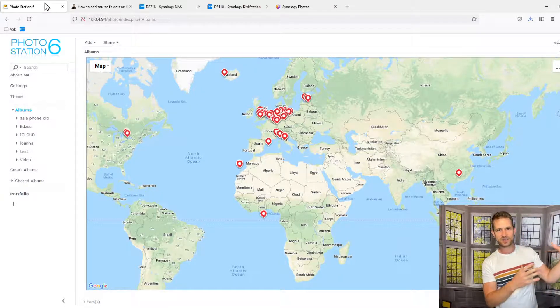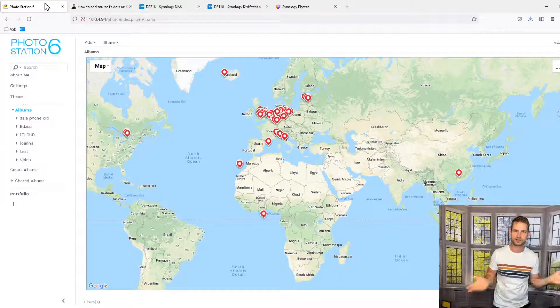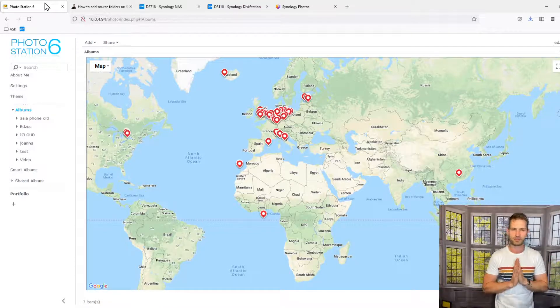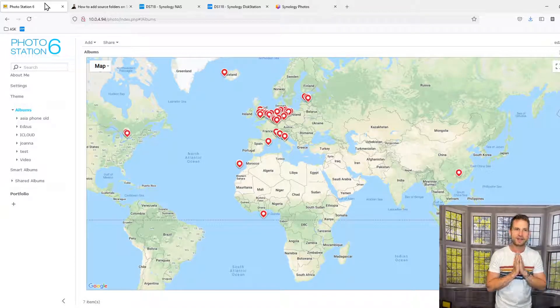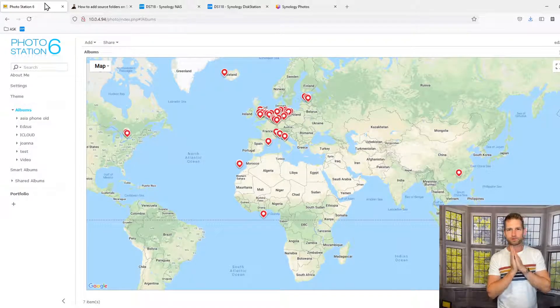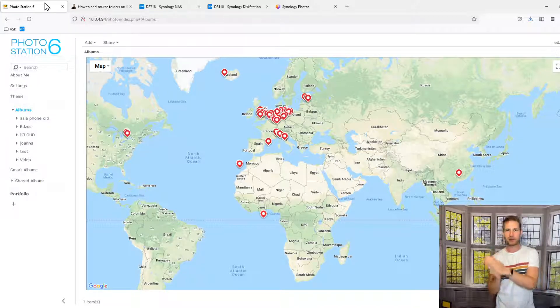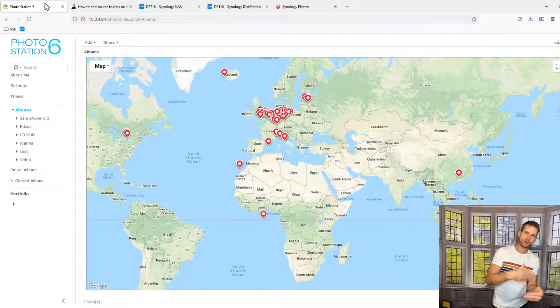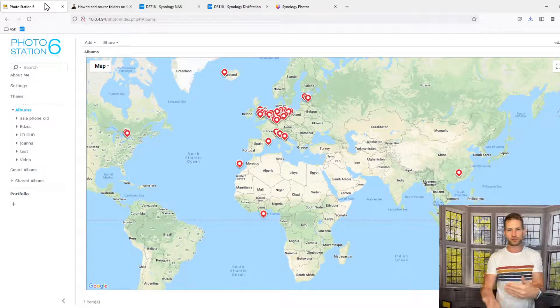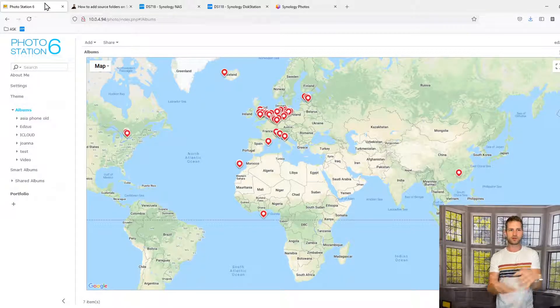So people were waiting for Moments to come out. Nobody really liked Moments. That's over. They were waiting for Photos, so Photos came out.